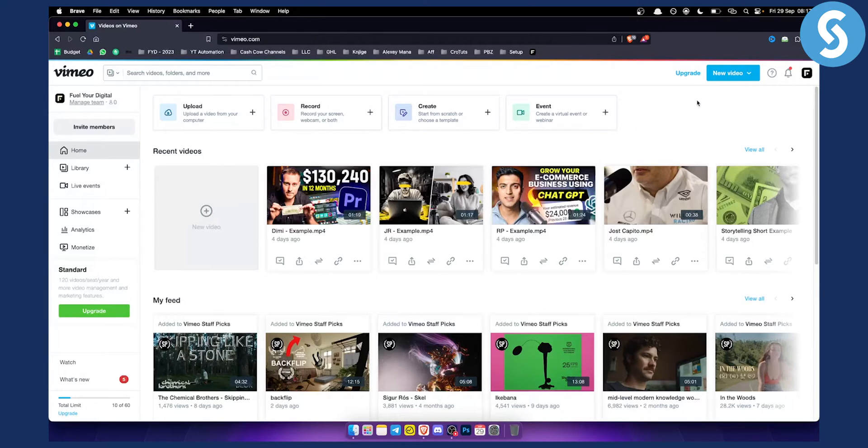However, today we're going to show you how you can add a thumbnail to one of your videos on Vimeo.